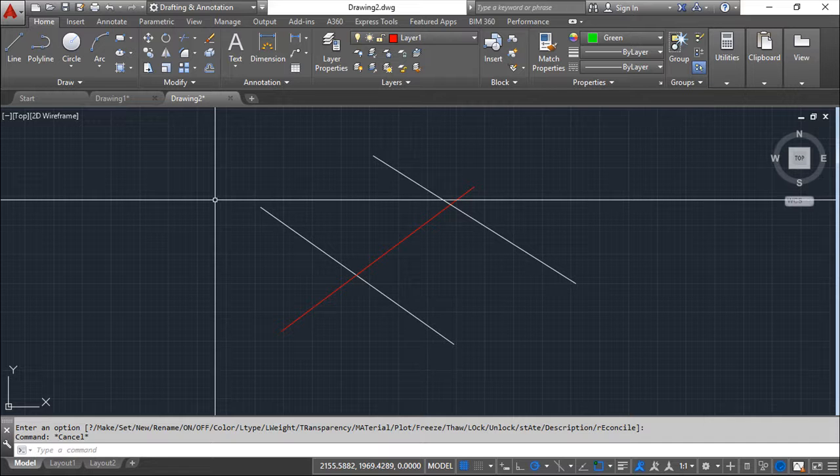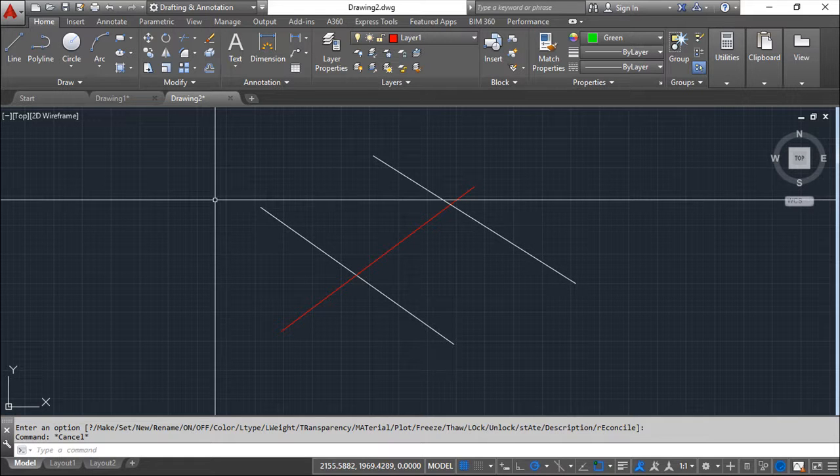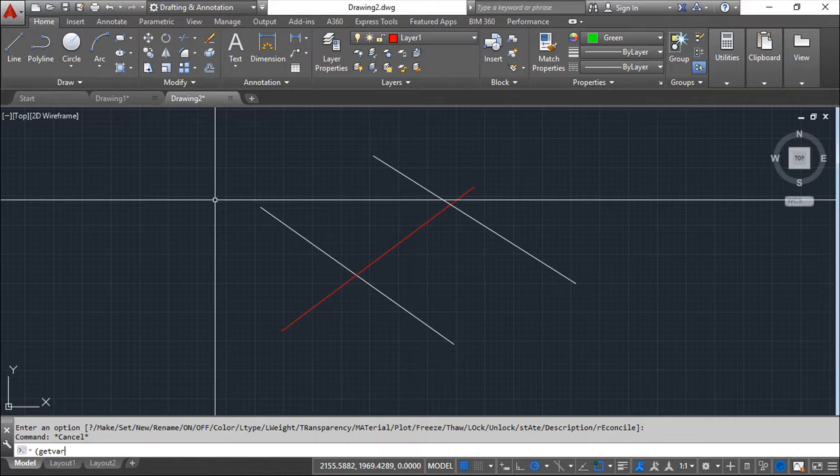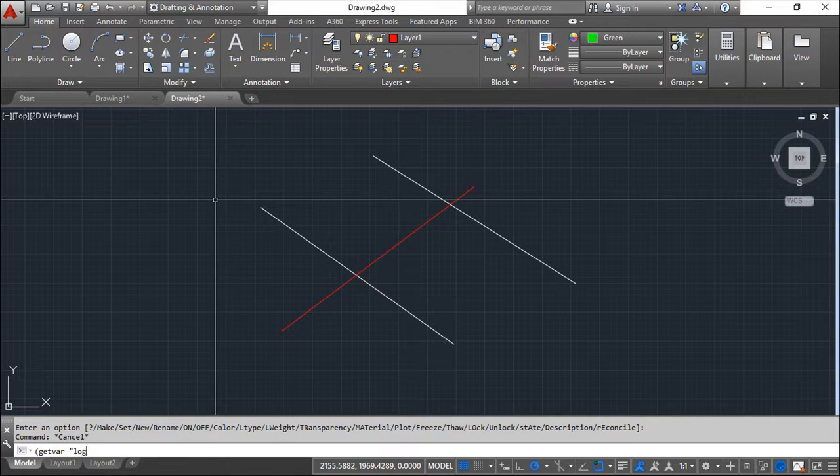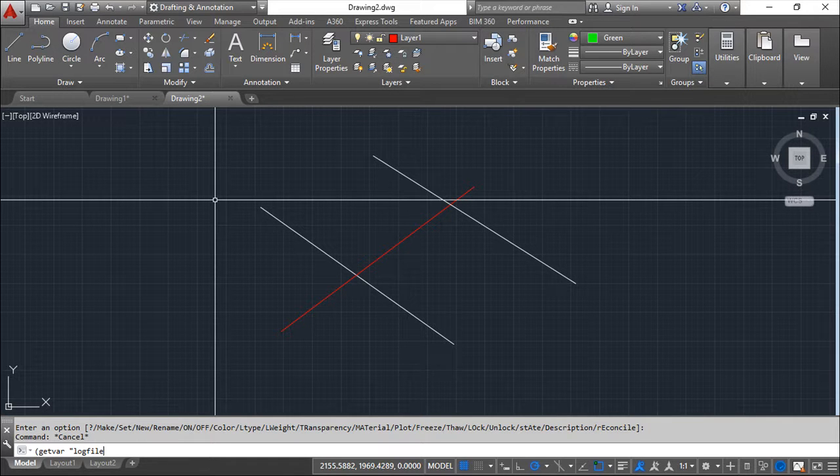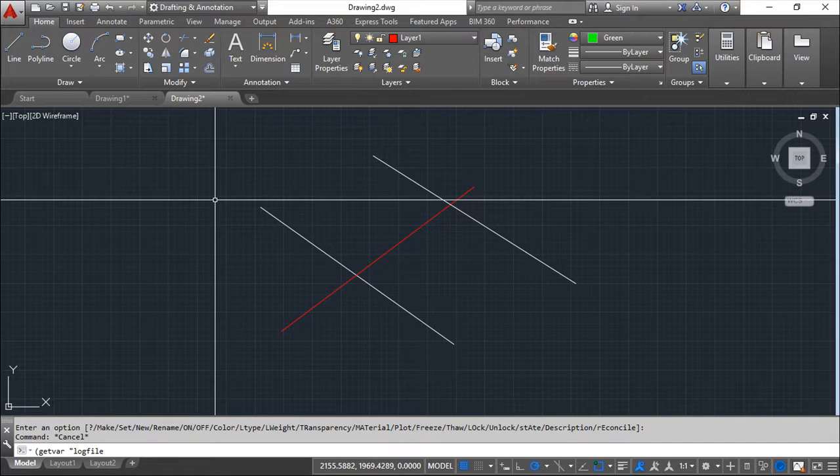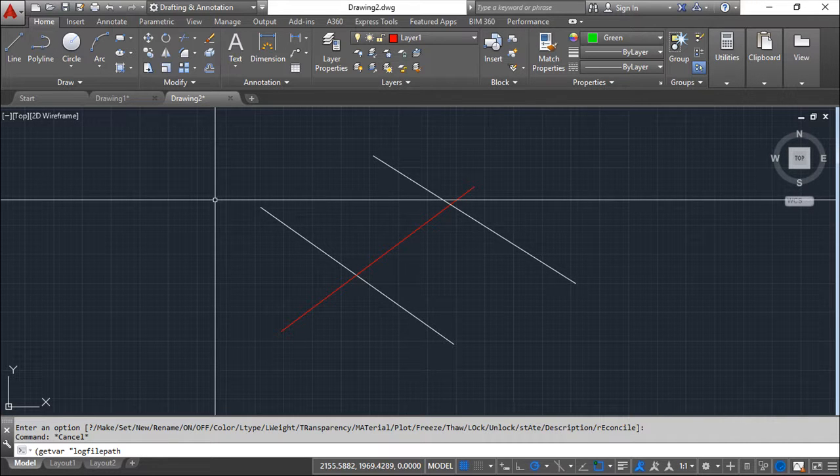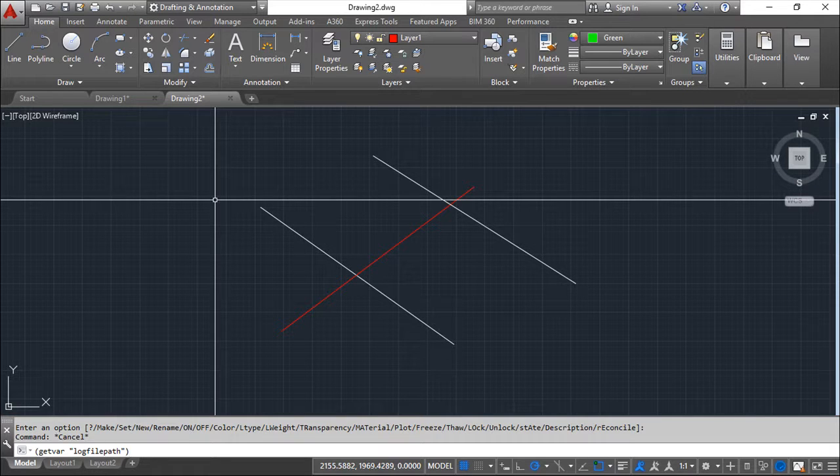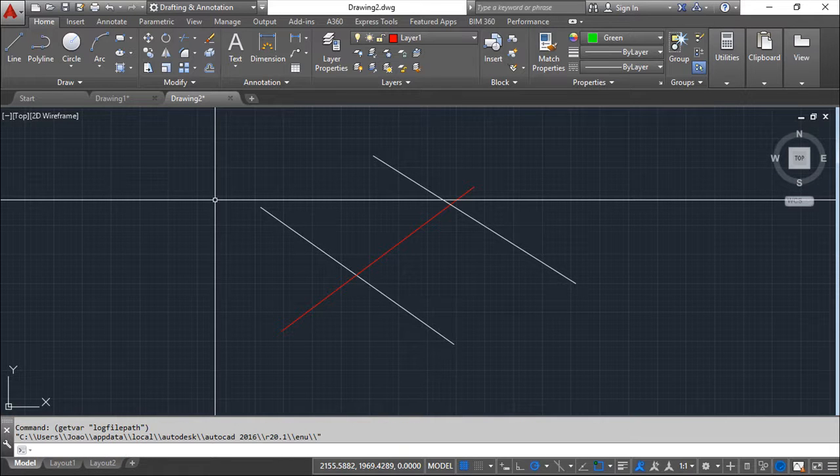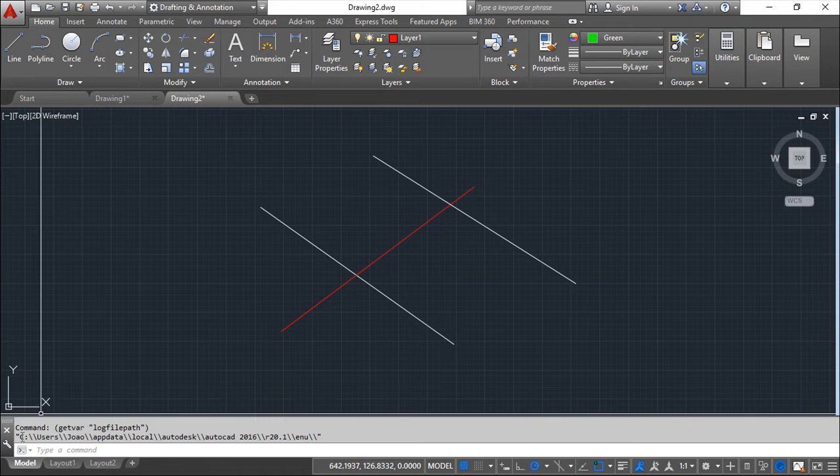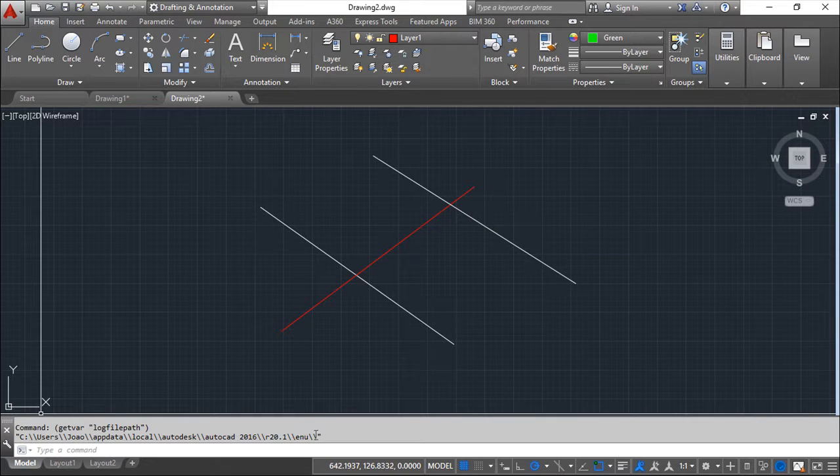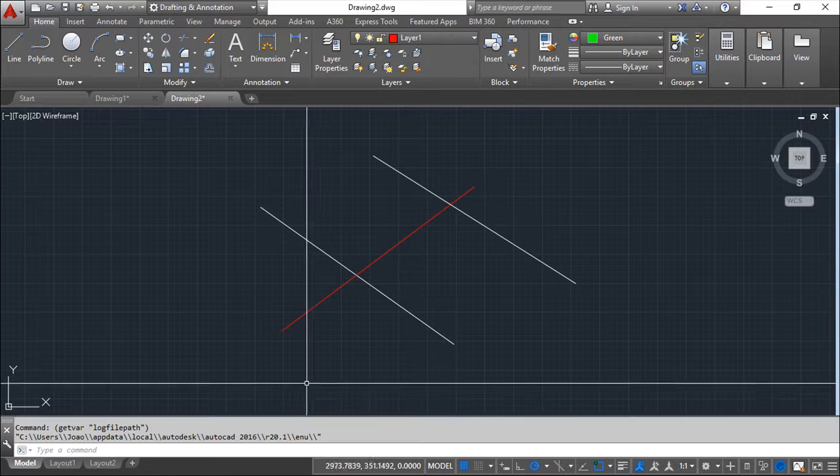But I need to find the folder where this file is placed. So I may know it by default or not. But if you don't know it you may ask the system to say this get var then inside these symbols log file path then close brackets and enter.